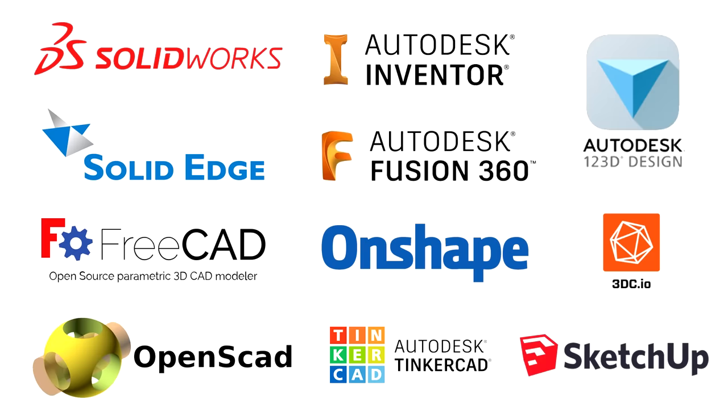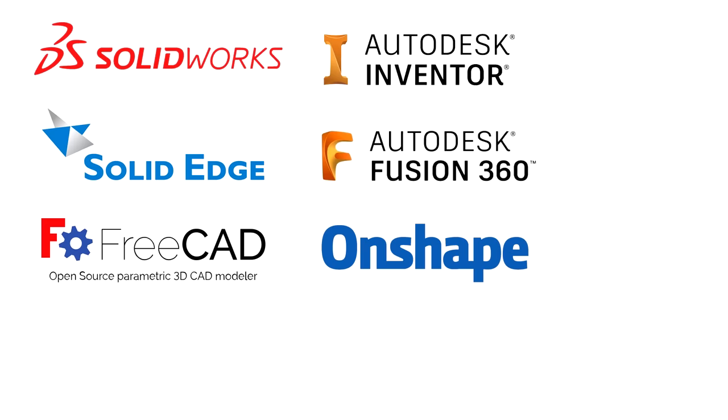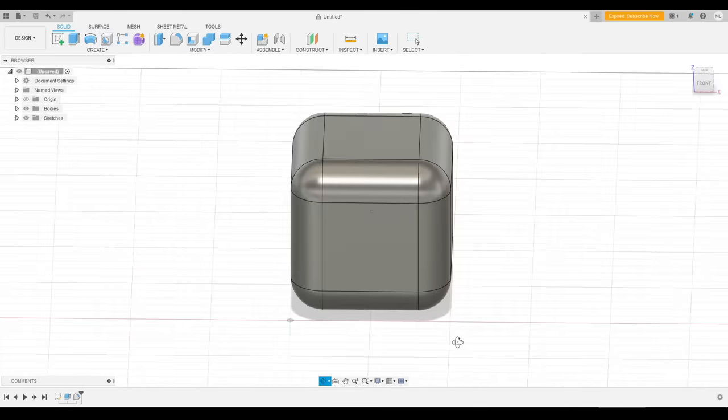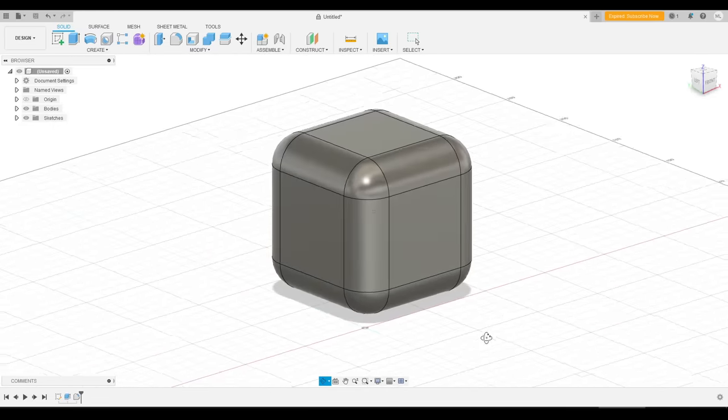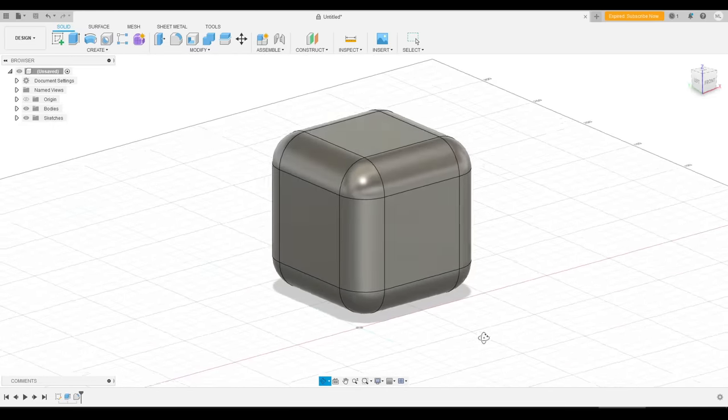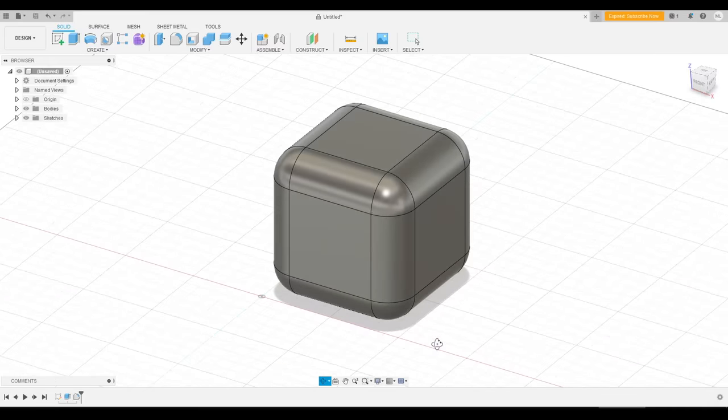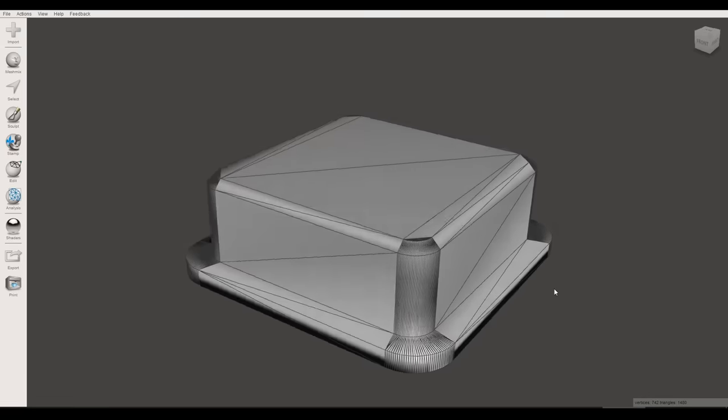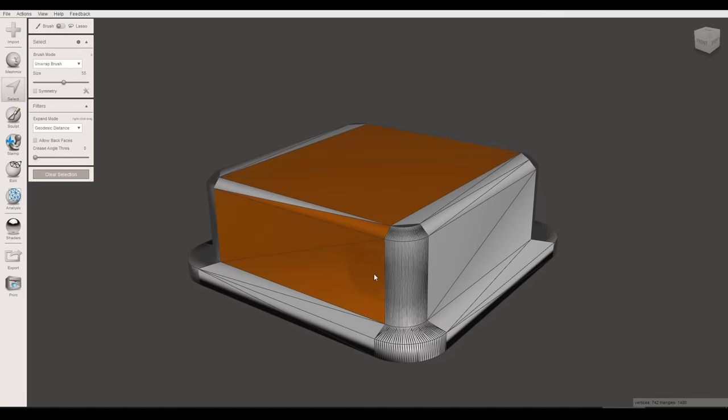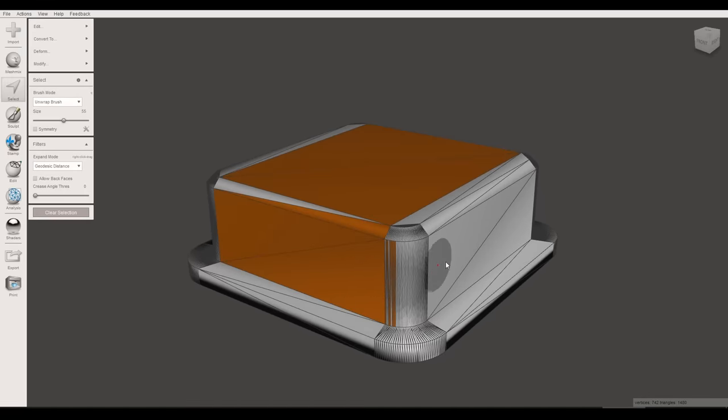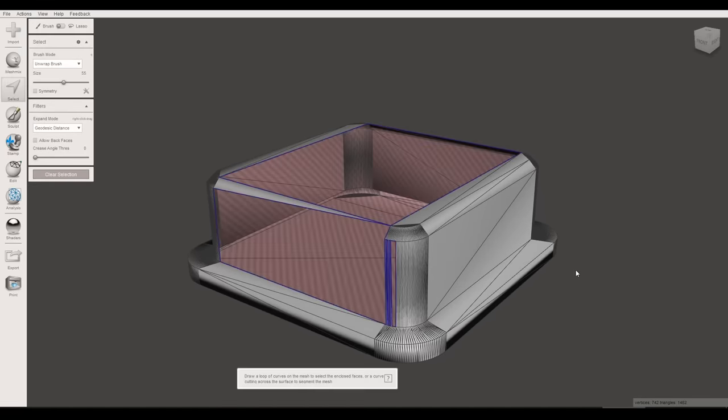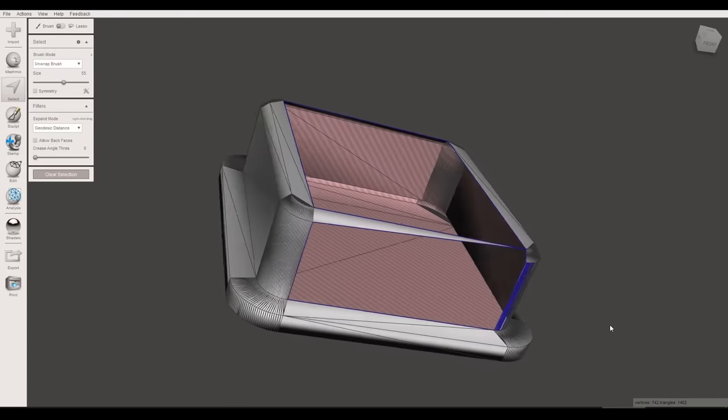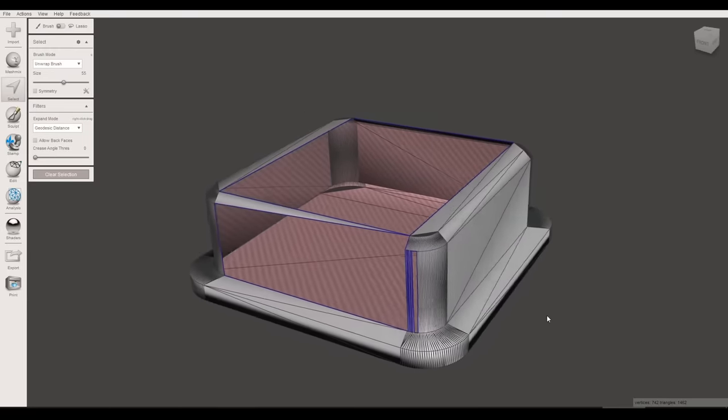And that leaves us with our final category, which is parametric 3D solid modelers. Let's have a look at what they have in common. The first thing to understand is that these programs are solid modelers. That means the models are watertight and suitable for 3D printing. If we compare that to a surface or mesh modeler, we can see that it's possible to actually delete some of the surfaces, and that ruins the integrity of the model, particularly for 3D printing.